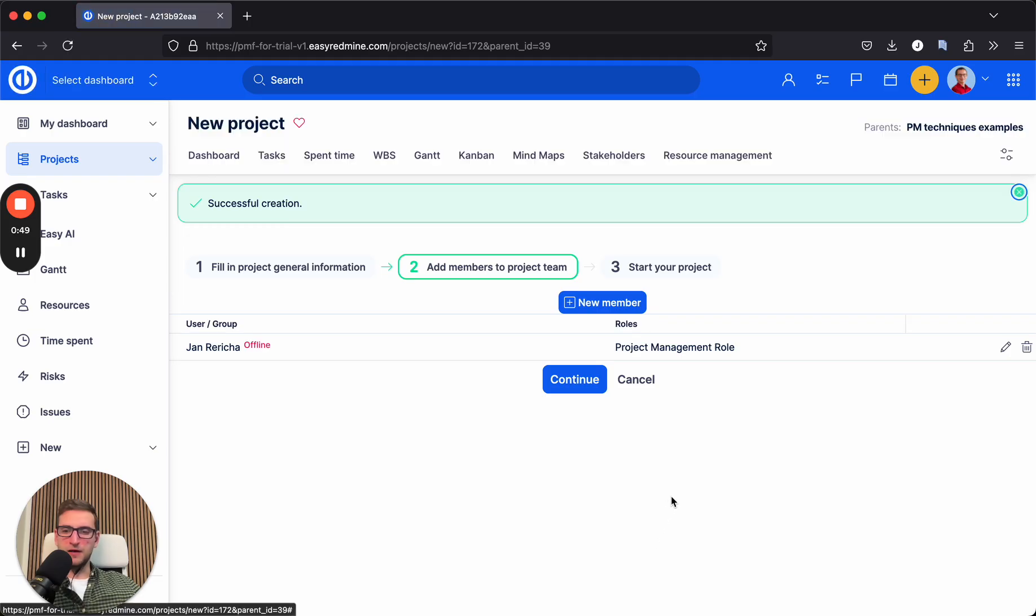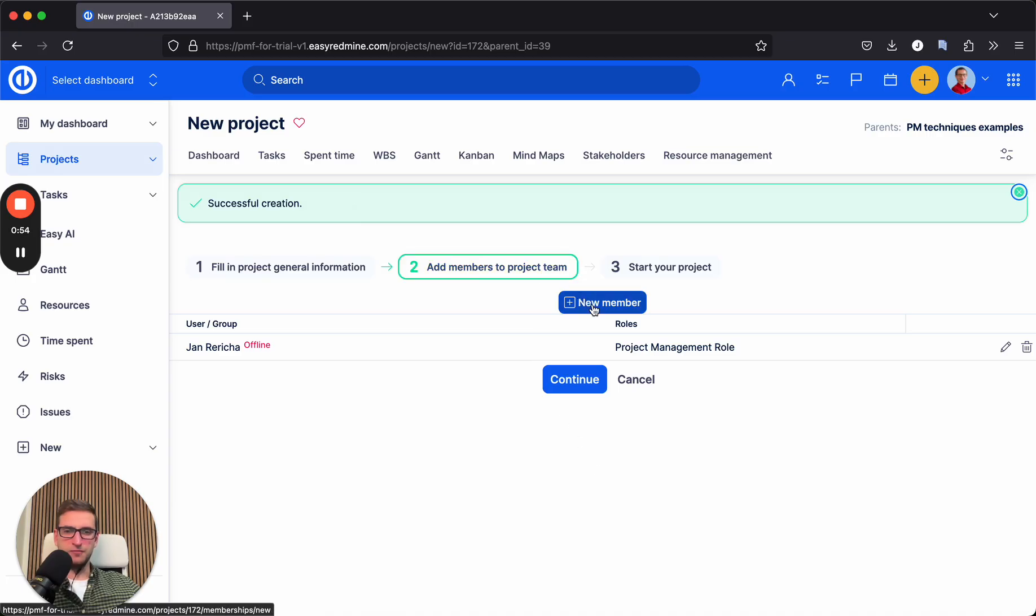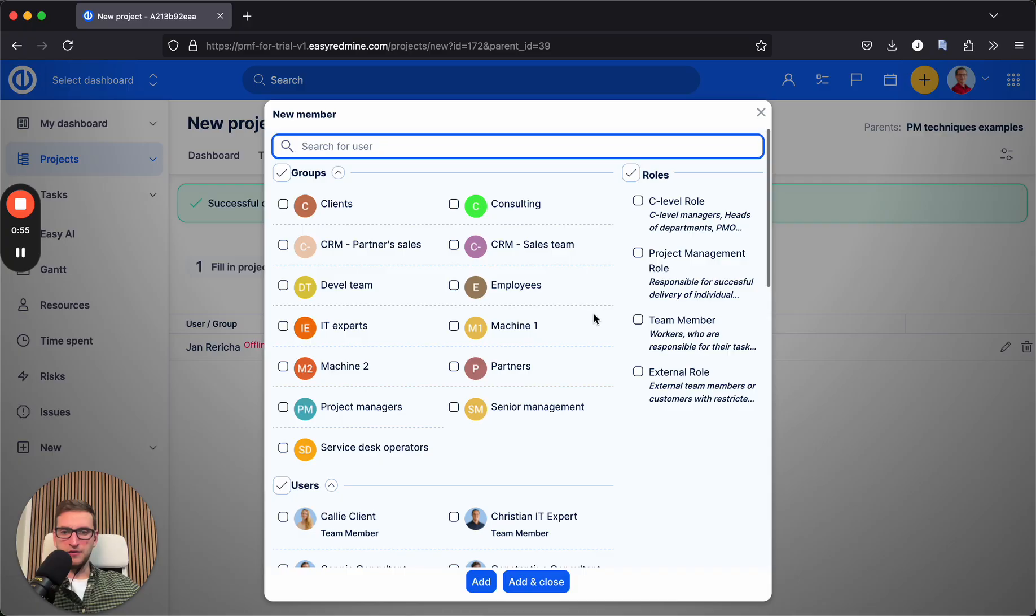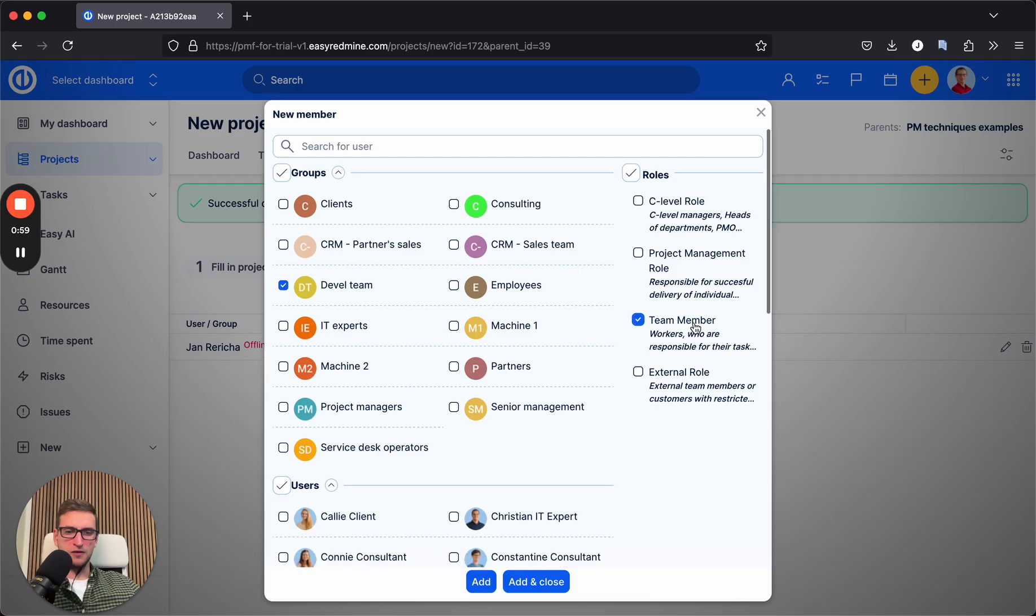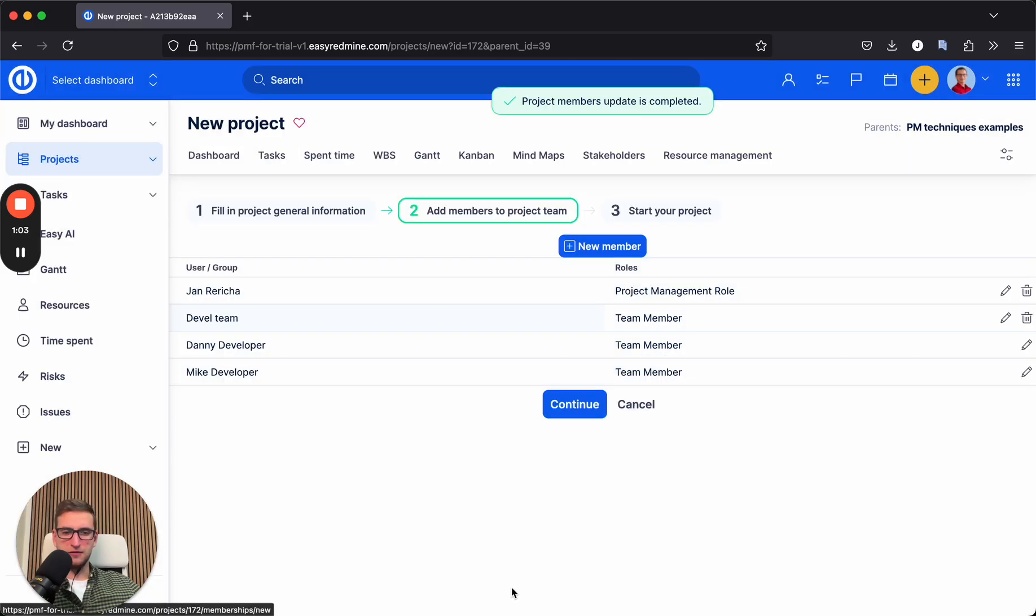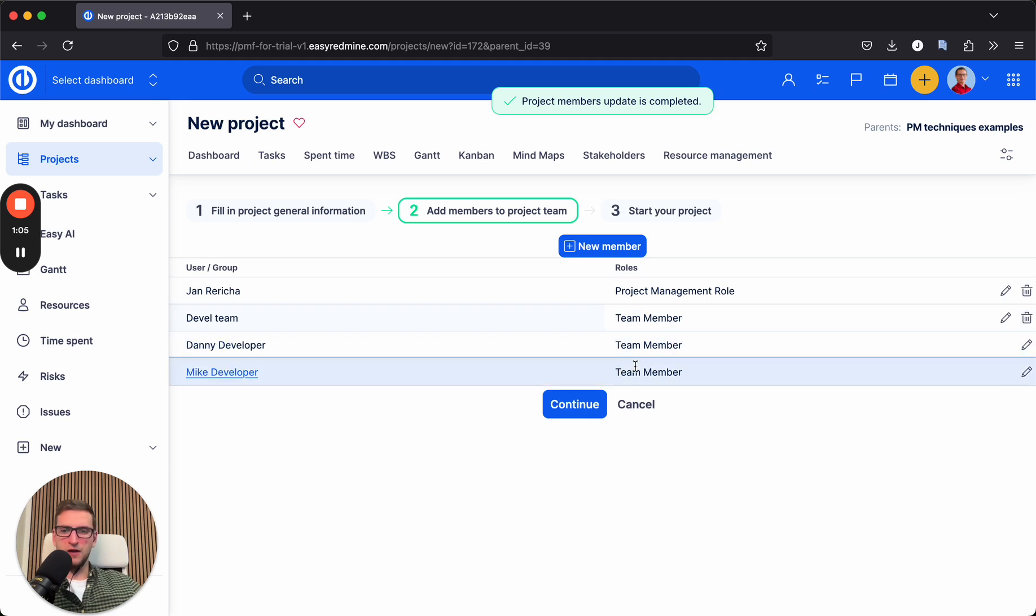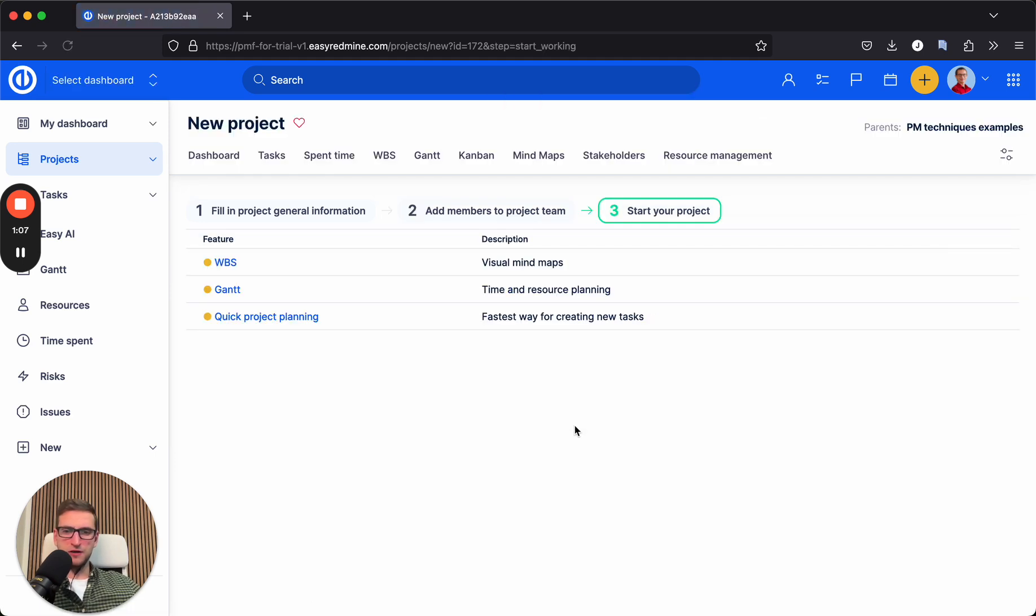When I hit save, in the next step, I need to define project team members. So I will add new members, development team, in the team member position, add and close. So we have three members of the project.